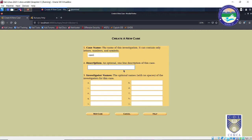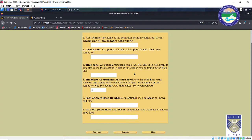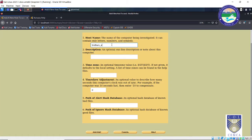For the description — an optional one-line description — I'll enter 'analysis of 16 GB pen drive'. Then the investigator's name can be my name. Press New Case. This is just for maintaining the chain of custody. Next, it is asking you to add a host. The host name is basically the computer on which you are running the investigation, so it could be your name or your computer's name — I'll type 'Shridhar's laptop'.